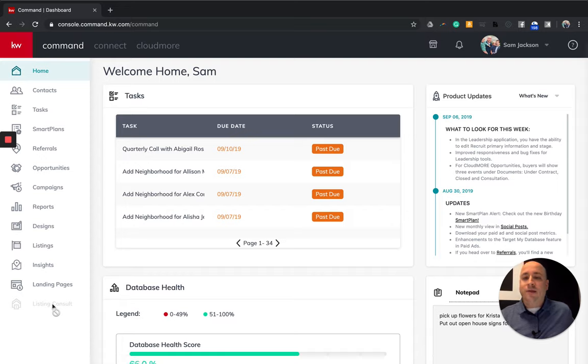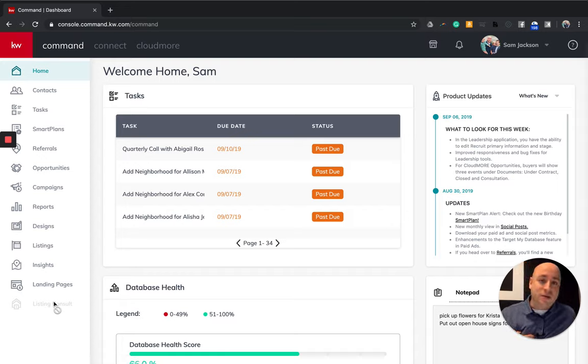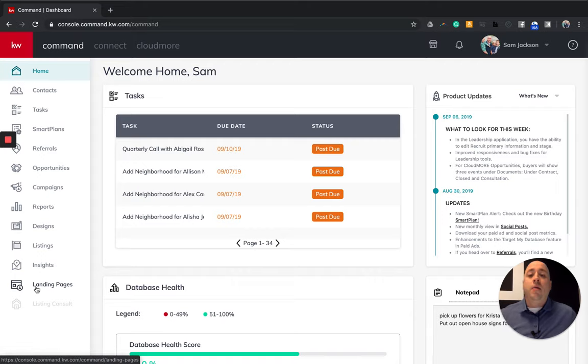And then landing pages is kind of game changing in my opinion. We're going to do a lot of videos on these in the future, and if you are logged into the KW command Facebook group, you're going to see some amazing feedback from agents rocking and rolling here. And then listing console, stay tuned. I don't have much information on this. I just know it's going to be dynamite.